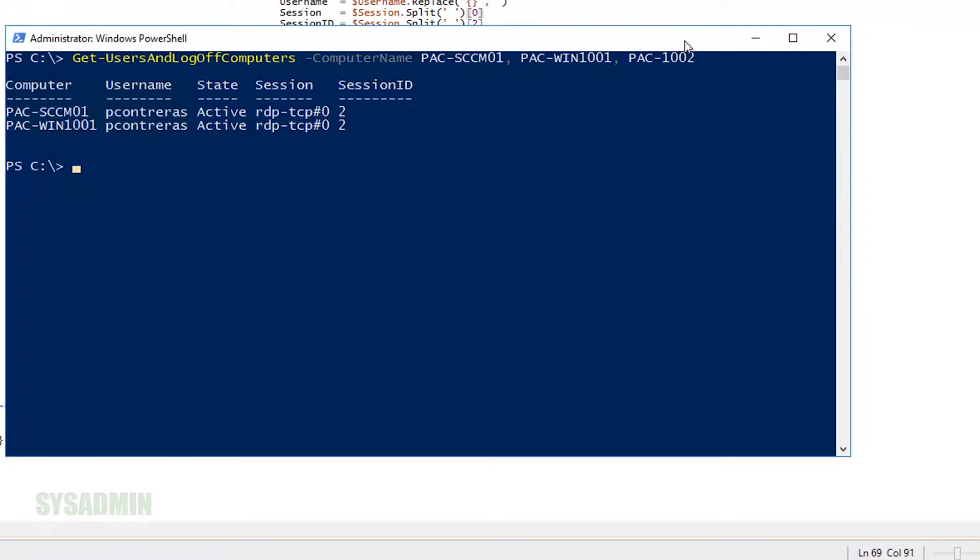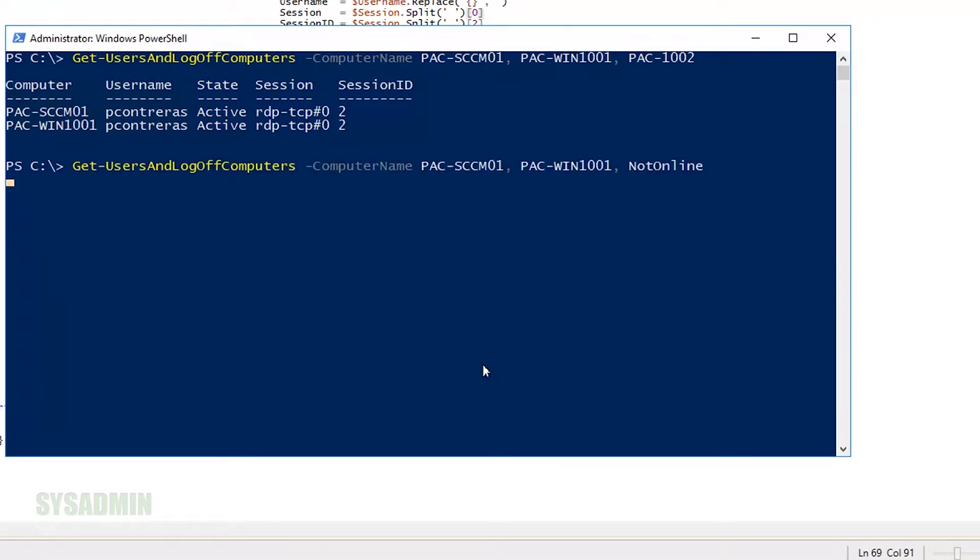In this case, it's my PContreras account. And we can see that I'm logged into PAC-SCCM01, PAC-WIN1001, and you can notice that PAC-1002 didn't show up because I wasn't logged on to that machine.